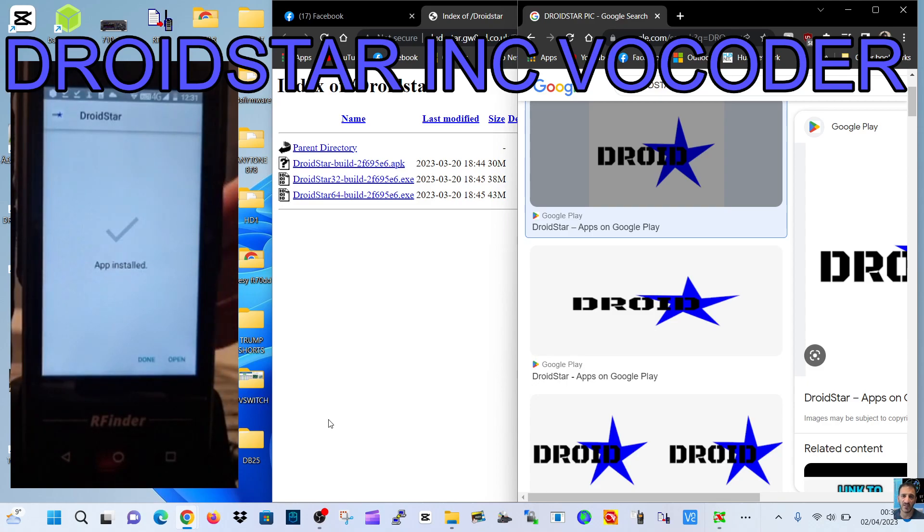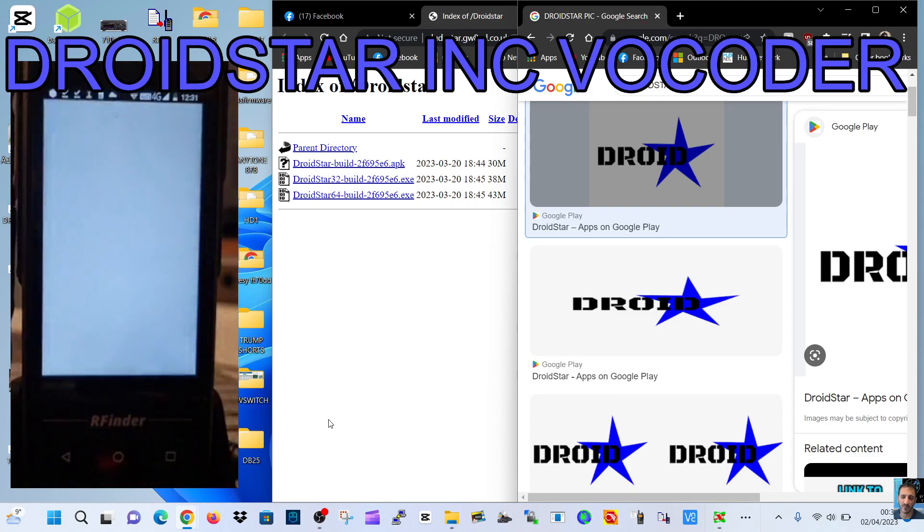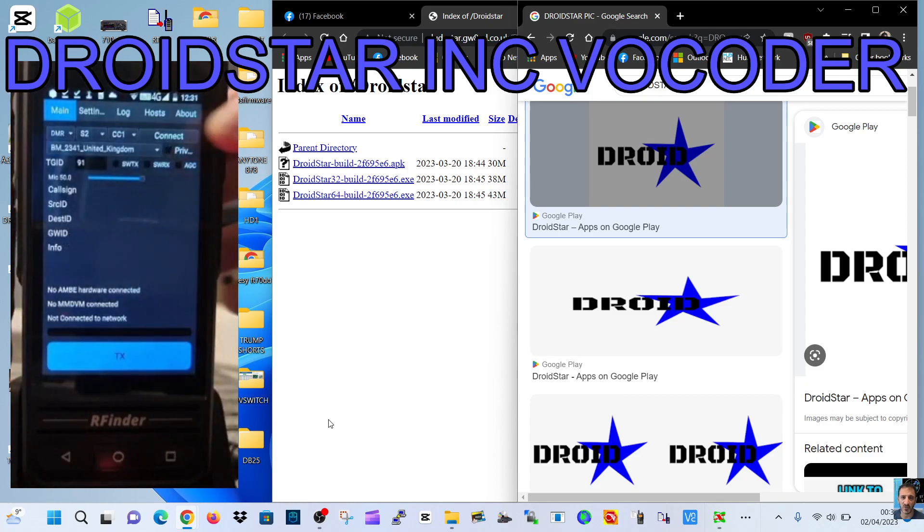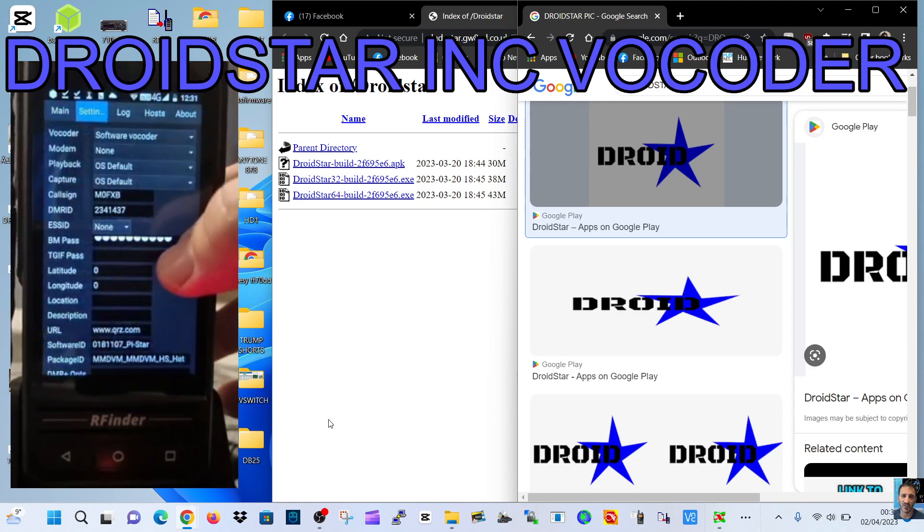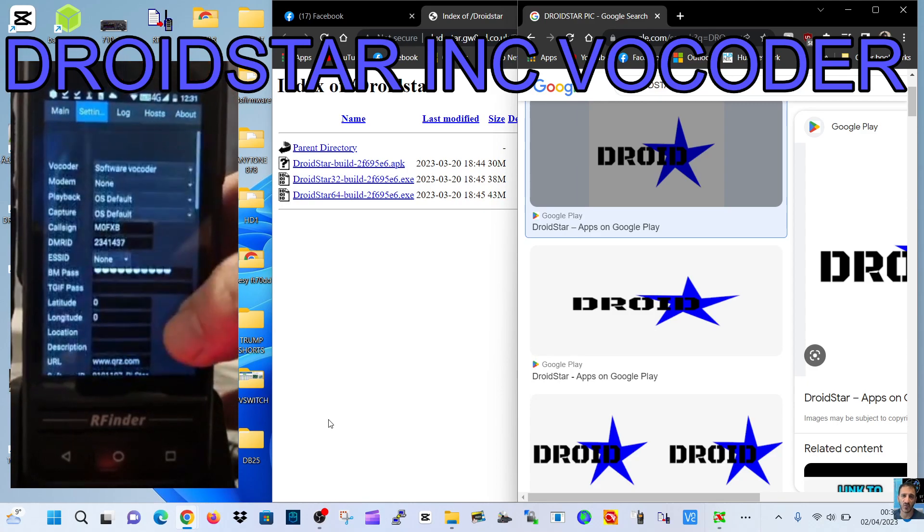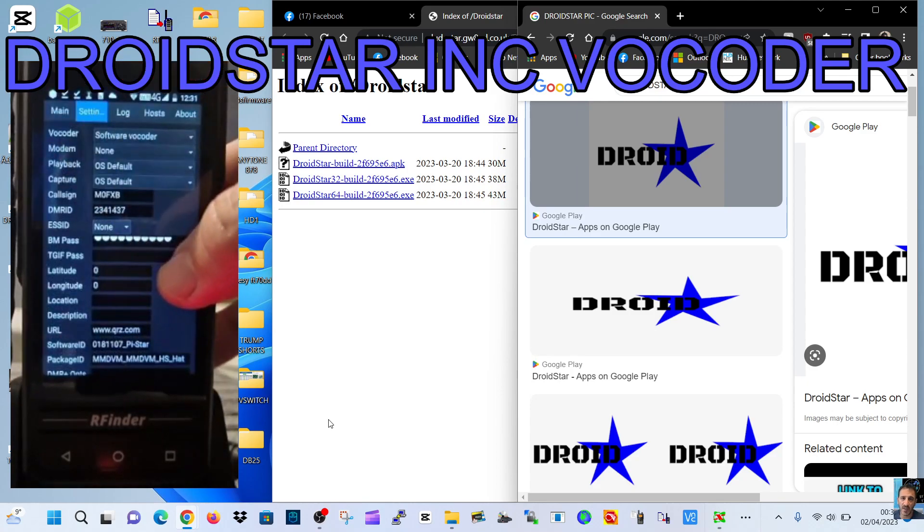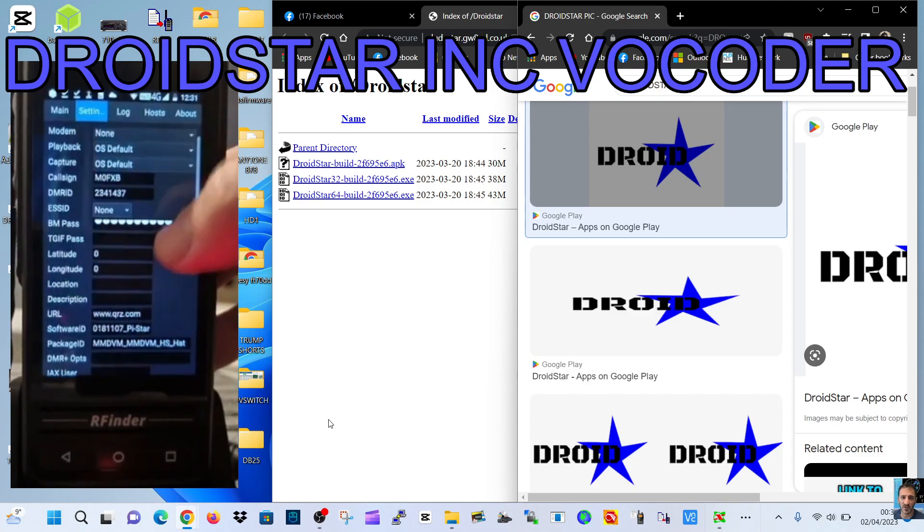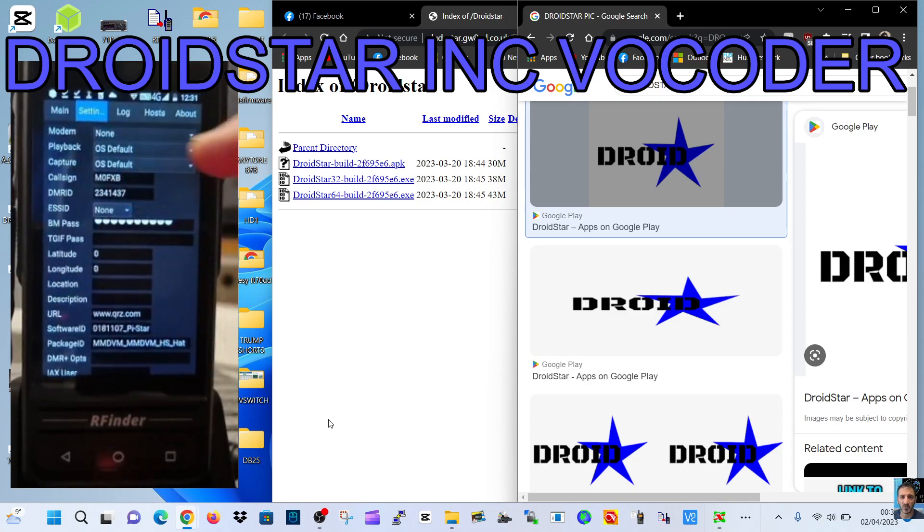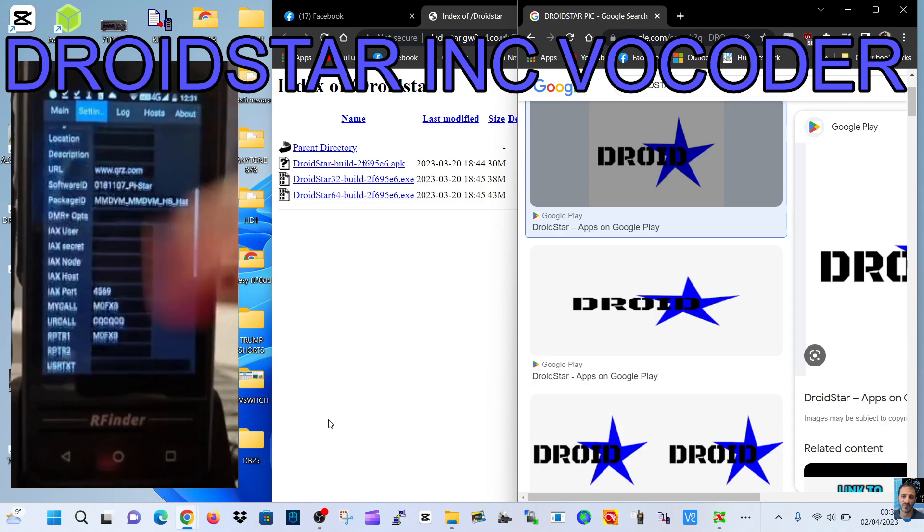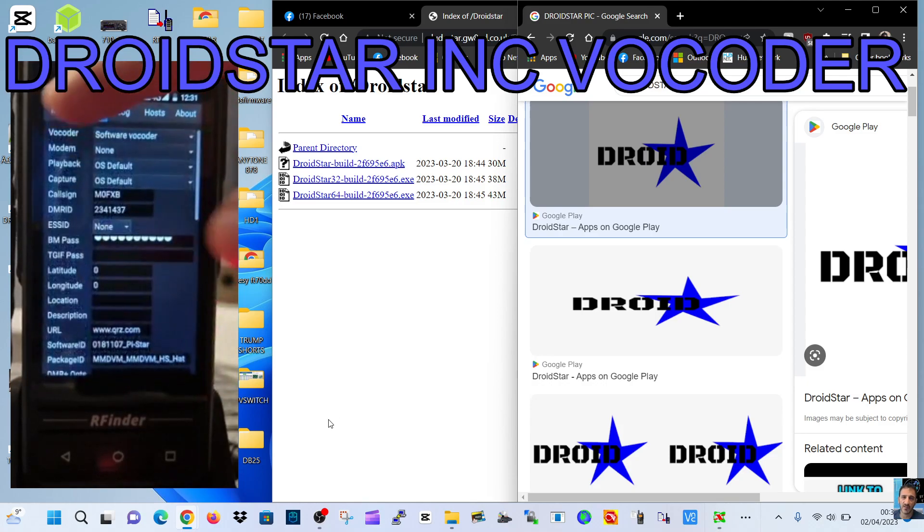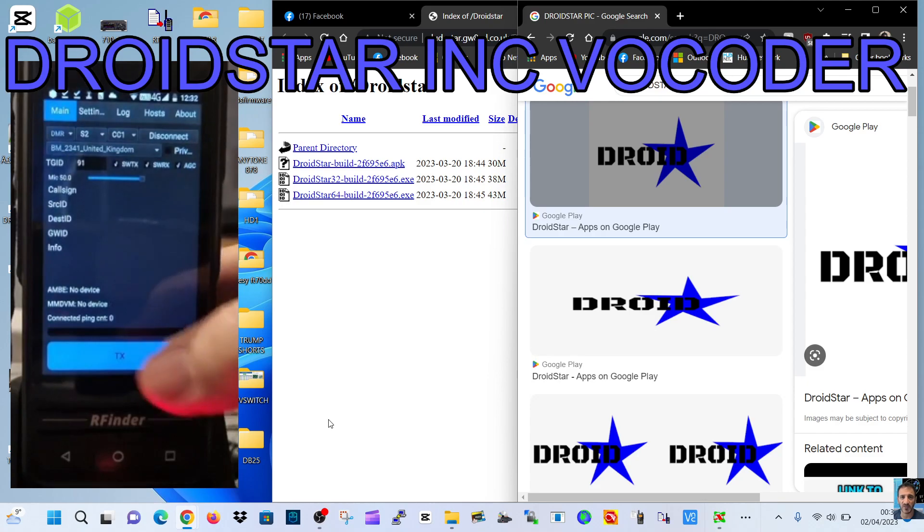The good thing is that it already includes the vocoder, so once you've got this you'll be able to use DMR. You won't need to add anything apart from if you're going to settings, you are going to need to add your call sign and my DMR number. That's all you need to do, then go back to main and click connect.